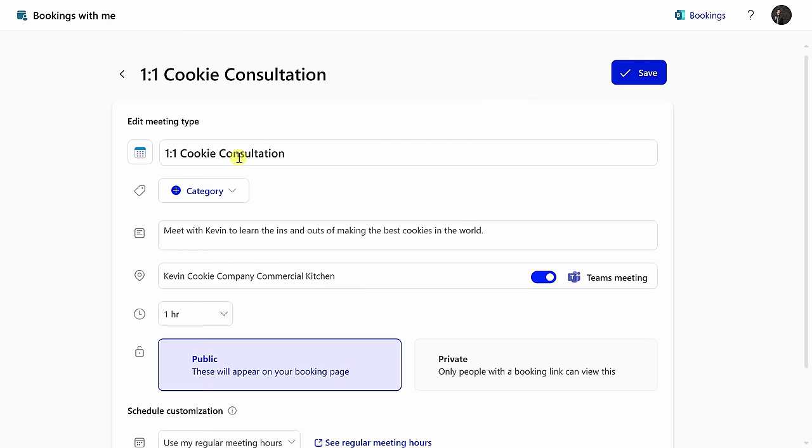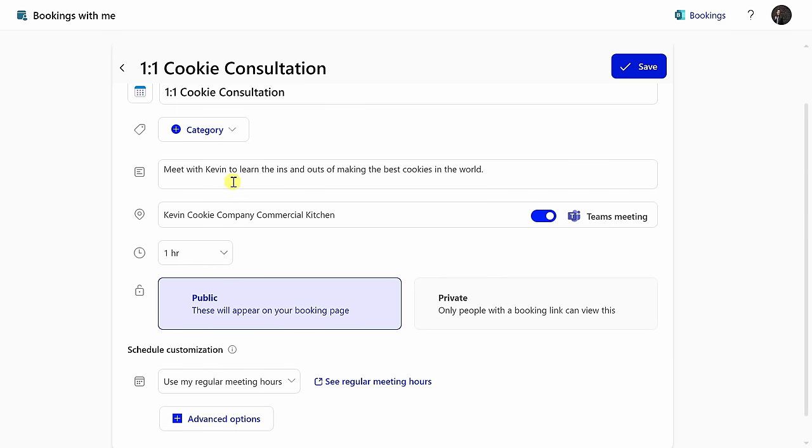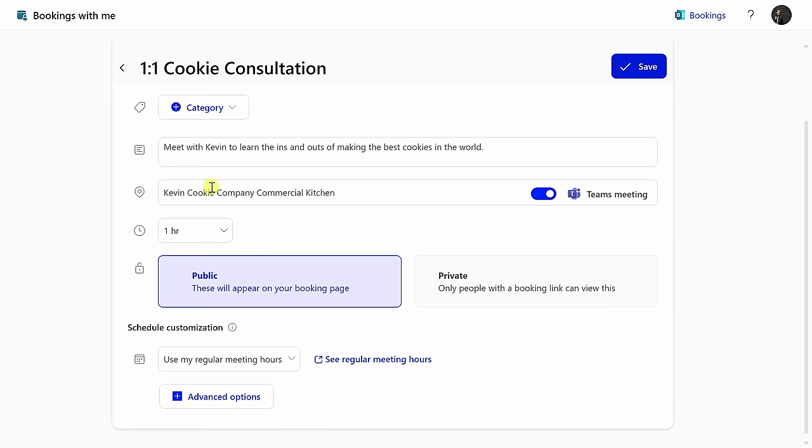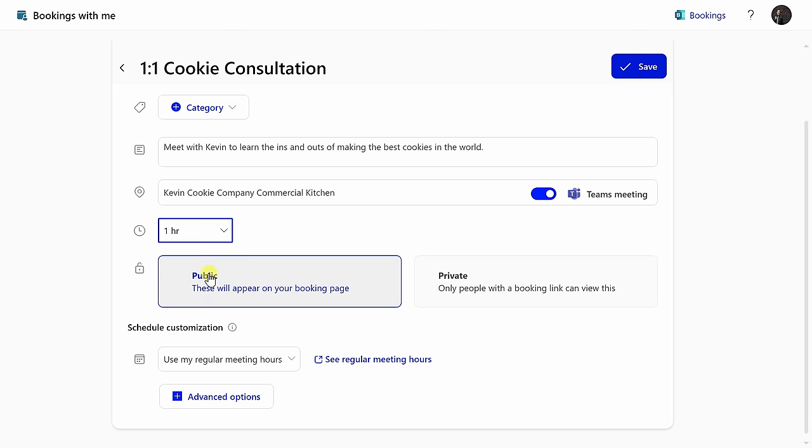I've now filled in all of the details for a one-on-one cookie consultation. You can meet with me and learn all the ins and outs of making the best cookies in the world. And I truly mean that, they are the best. You can define a location. You can also toggle on or off whether it's a Teams meeting. Over here, you can define how long this meeting is for. And here, you can change whether it's public or private. You could always come in later on and you can modify that as well.